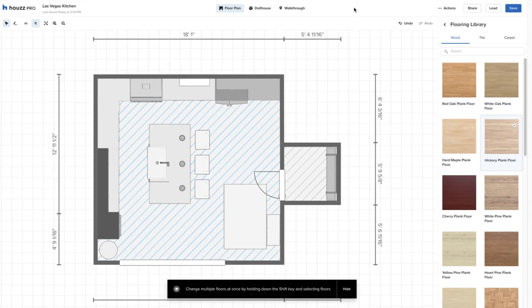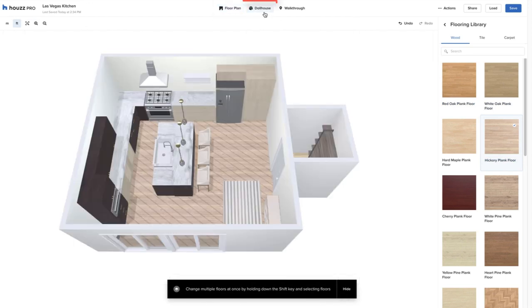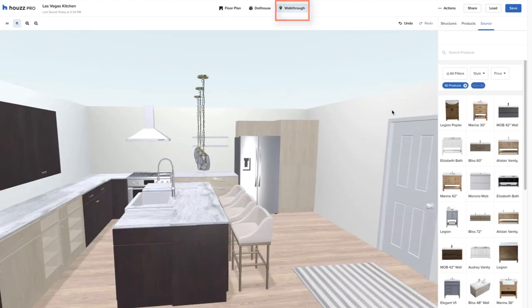And review the three viewing options, floor plan, dollhouse, and walkthrough.